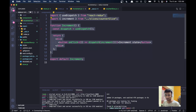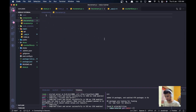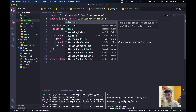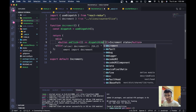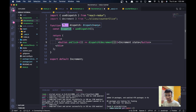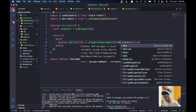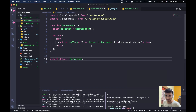I'll copy the increment component and create a new file called decrement.js. Then just change every reference from 'increment' to 'decrement'. This component will dispatch the decrement action and decrement the state.